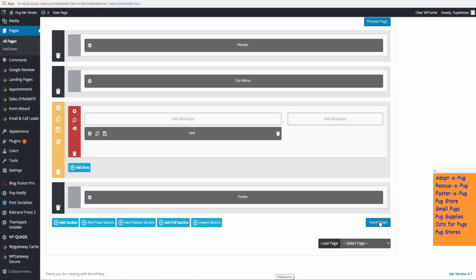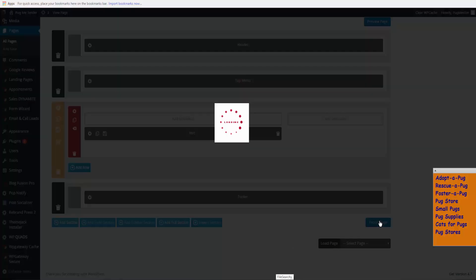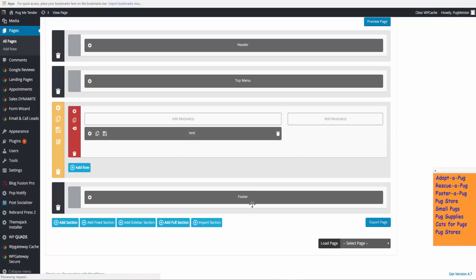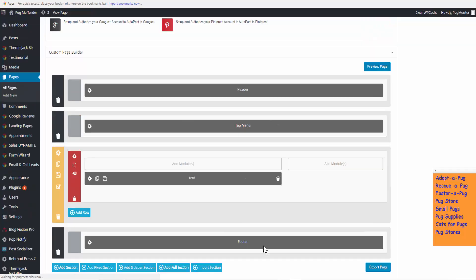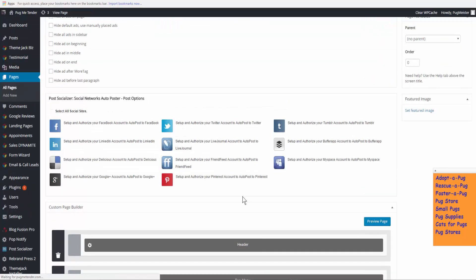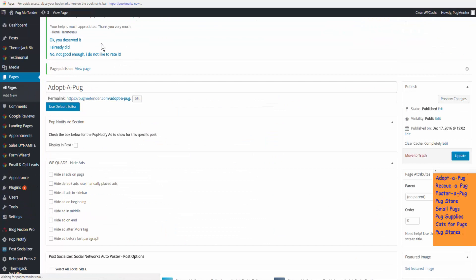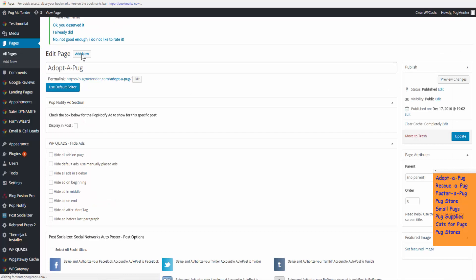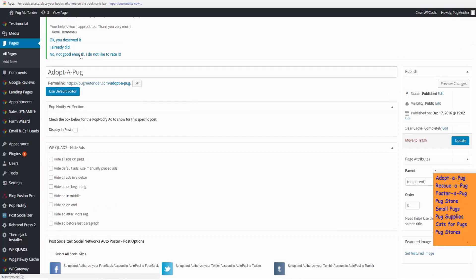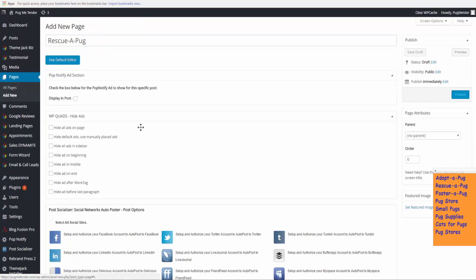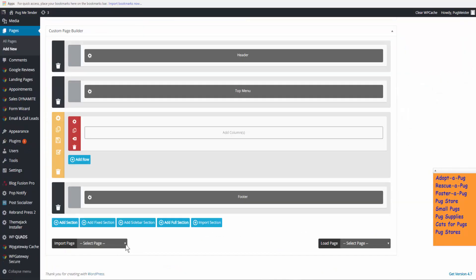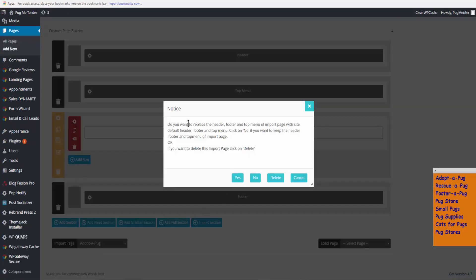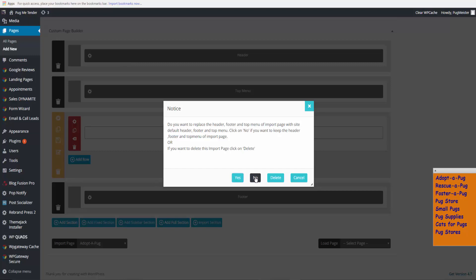Pages exported. Just so I can quickly create more pages, I'm going to add new, use Jack page builder, import page, adopt a pug. Now read these things clearly: do you want to replace the header, footer, and top menu of the import page with site default? I'm going to select no because I'm importing it into the same site, so all of the information would be the same.